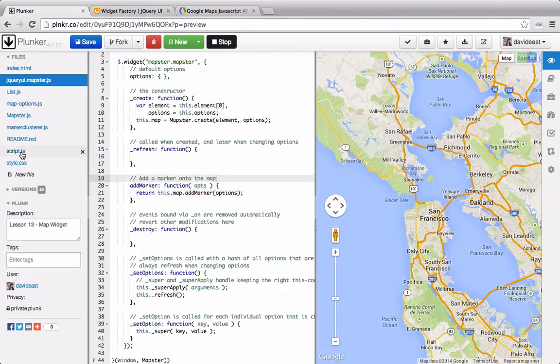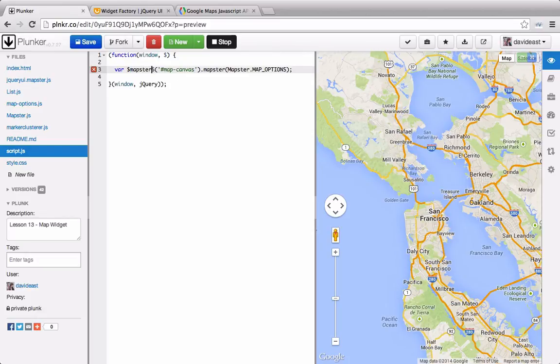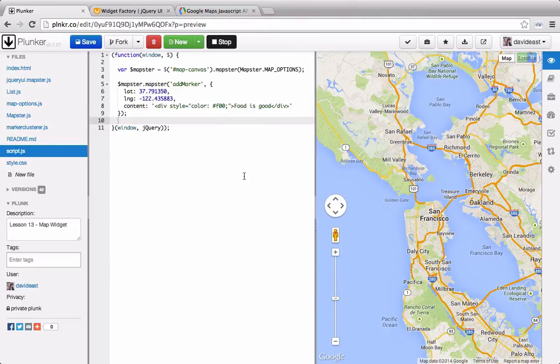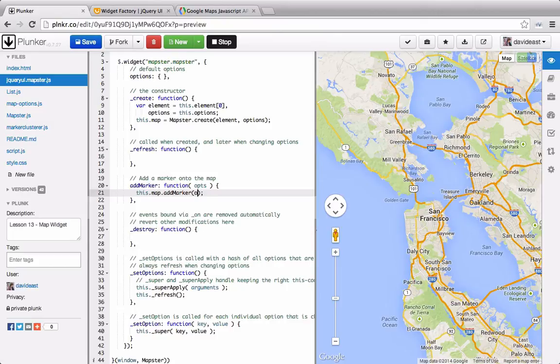We'll go into our main script file and set this result to a variable called mapster. And we'll call the mapster widget again, but this time we'll call the addMarker function and pass through our properties. Right now nothing's showing up, so we'll go to our widget. We can see right here in our addMarker function that the options parameter is named wrong. Once we change that, we can see that the marker is added to the map.